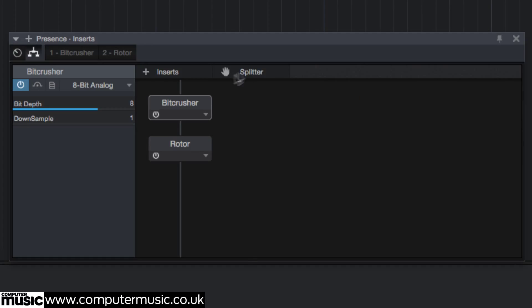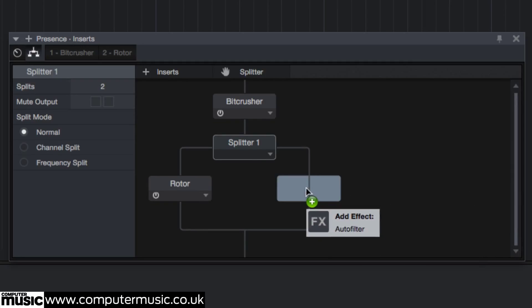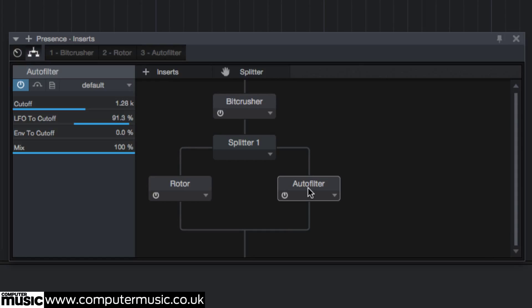Drag an instance of Studio One 3's Auto Filter into the path on the right, opposite the Rotor. Now these two processes will not be fed into one another, but be processed individually before being mixed together again.